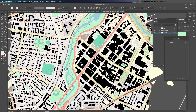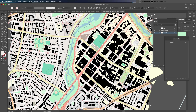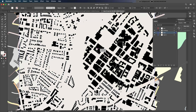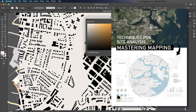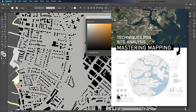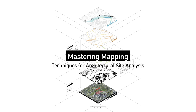Next, I'll separate the properties layer by layer, starting from the base layer and moving onto roads, green spaces, and the river. You can find the full process in my Mastering Mapping Techniques for Architectural Site Analysis course. This lecture covers the entire workflow, from extracting data from open map sources to transforming it into visual mapping diagrams.